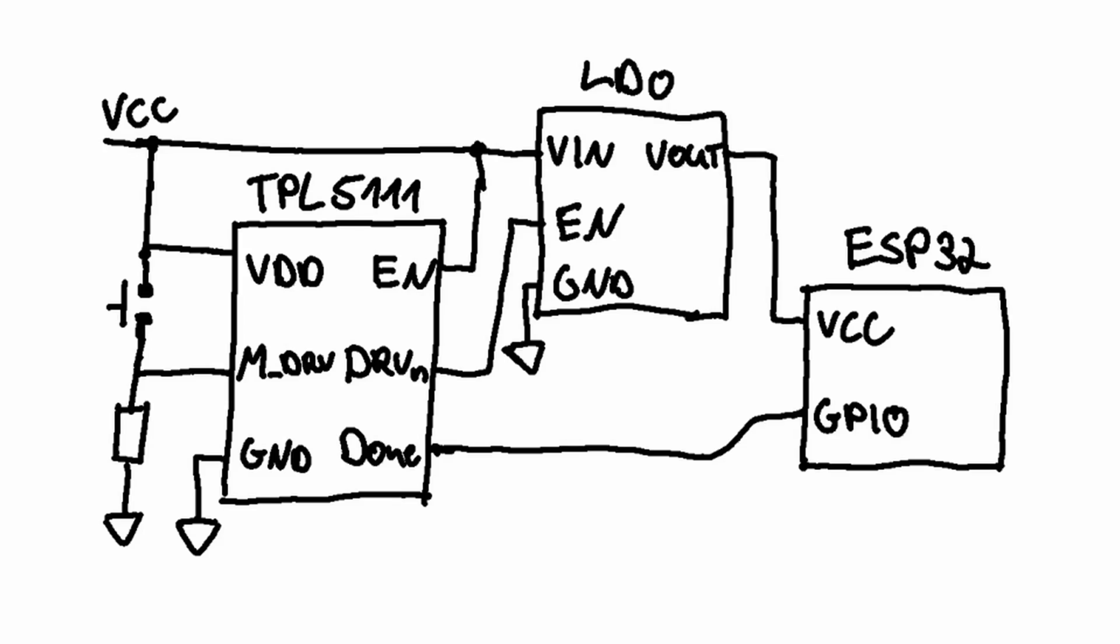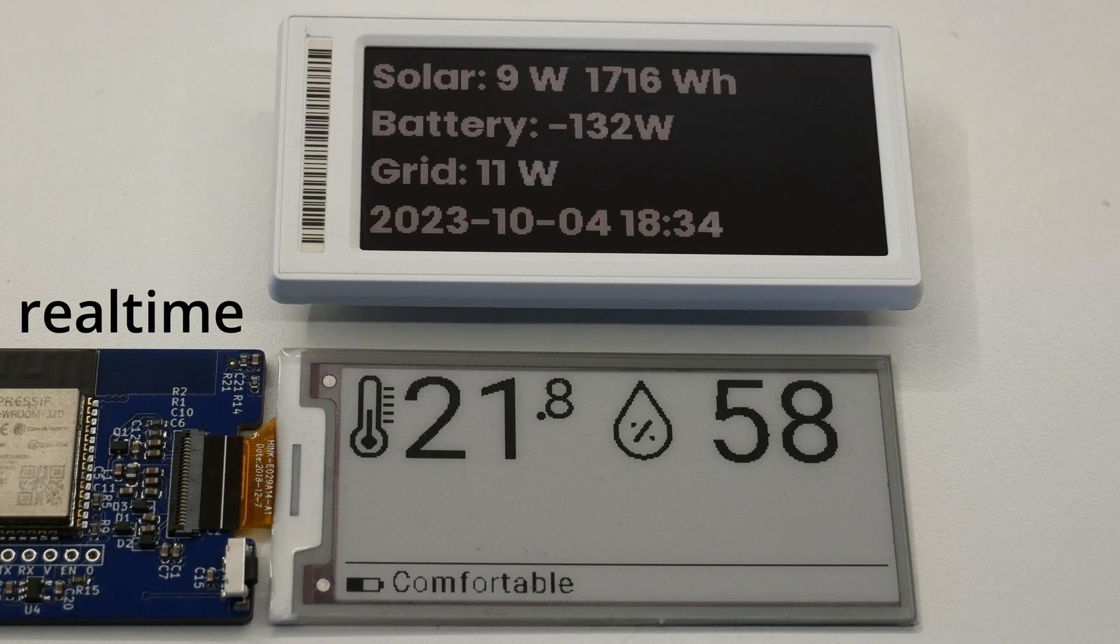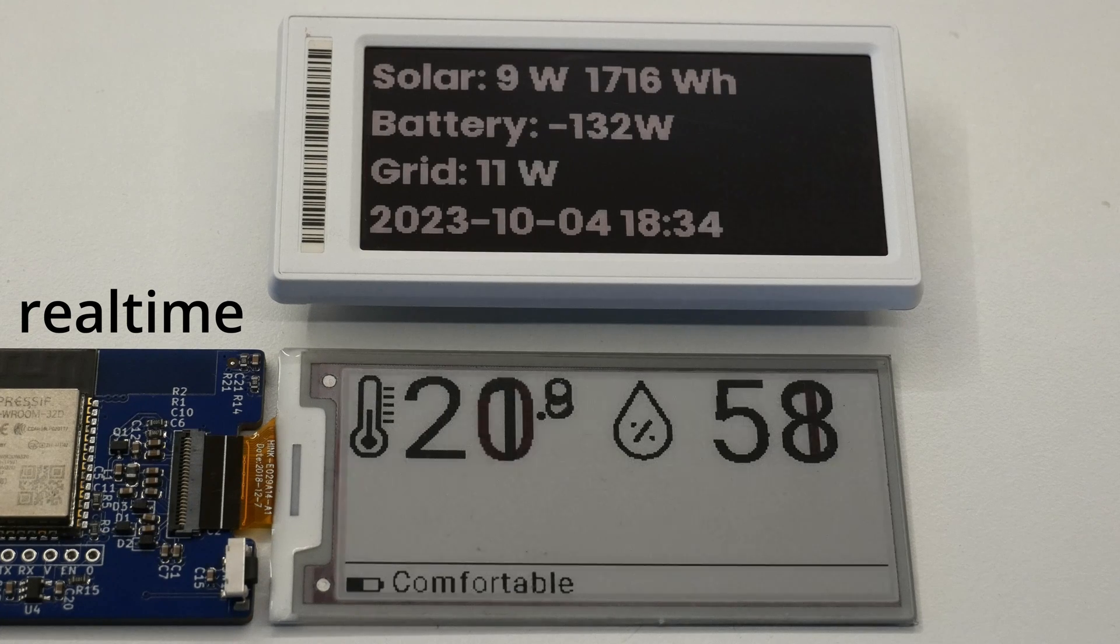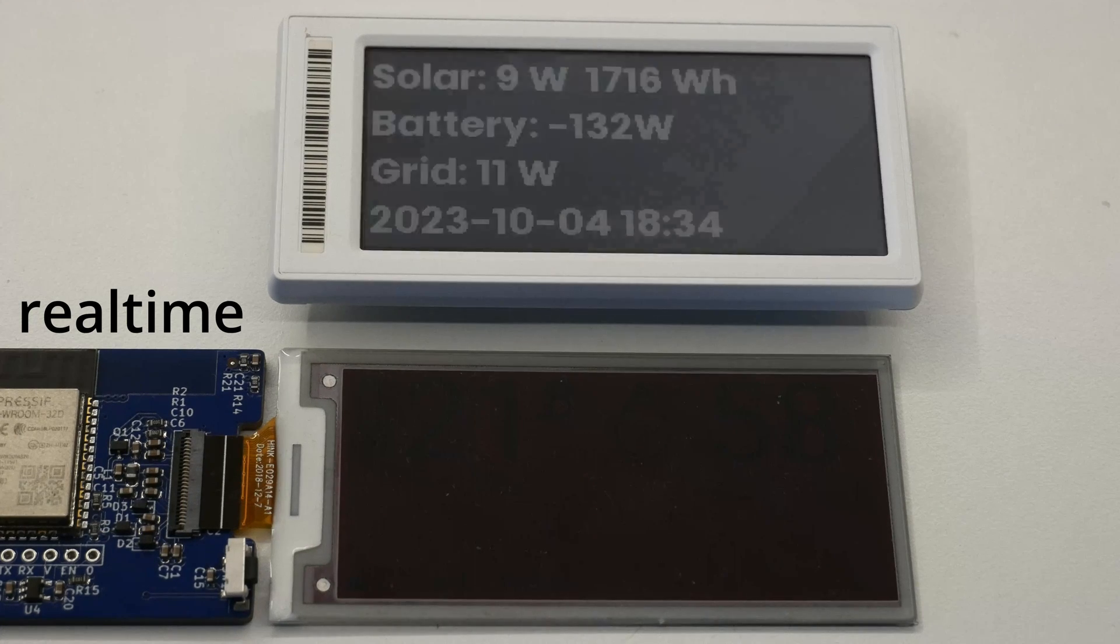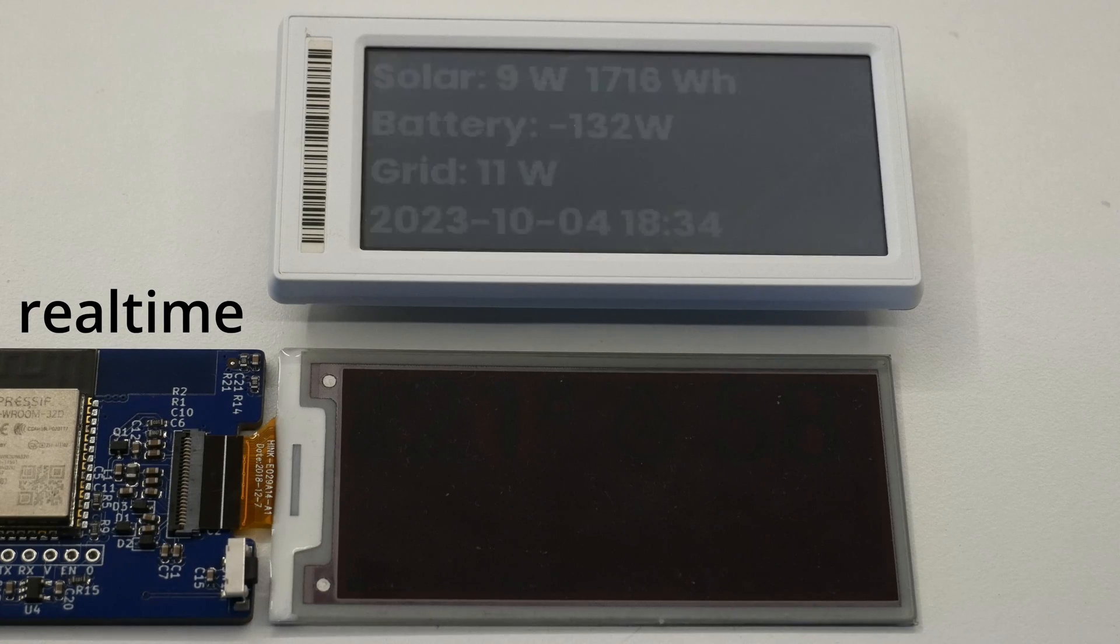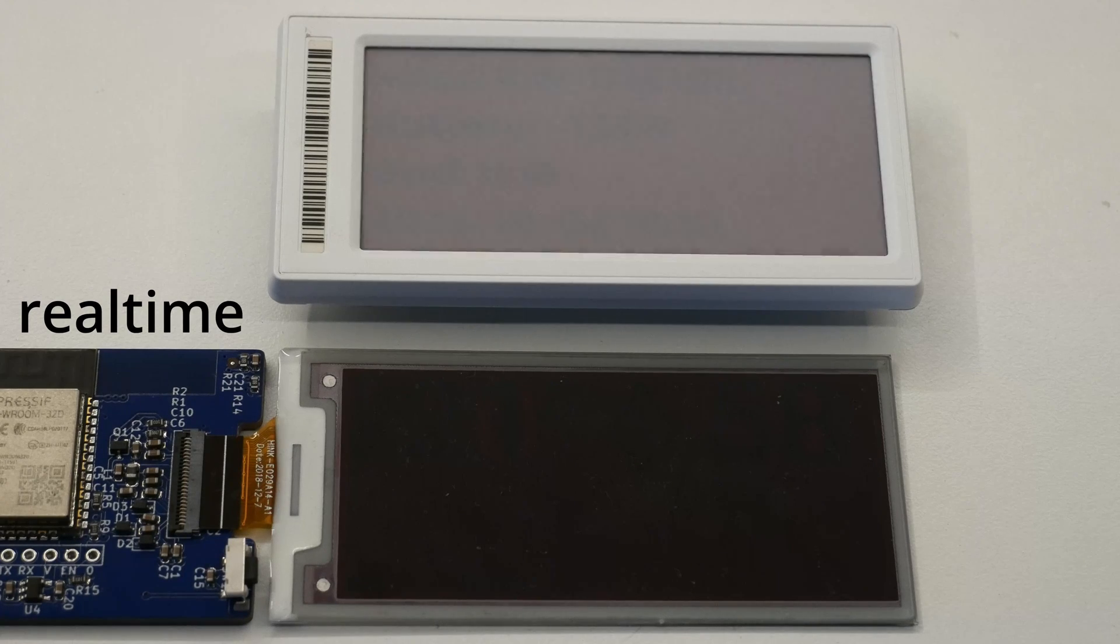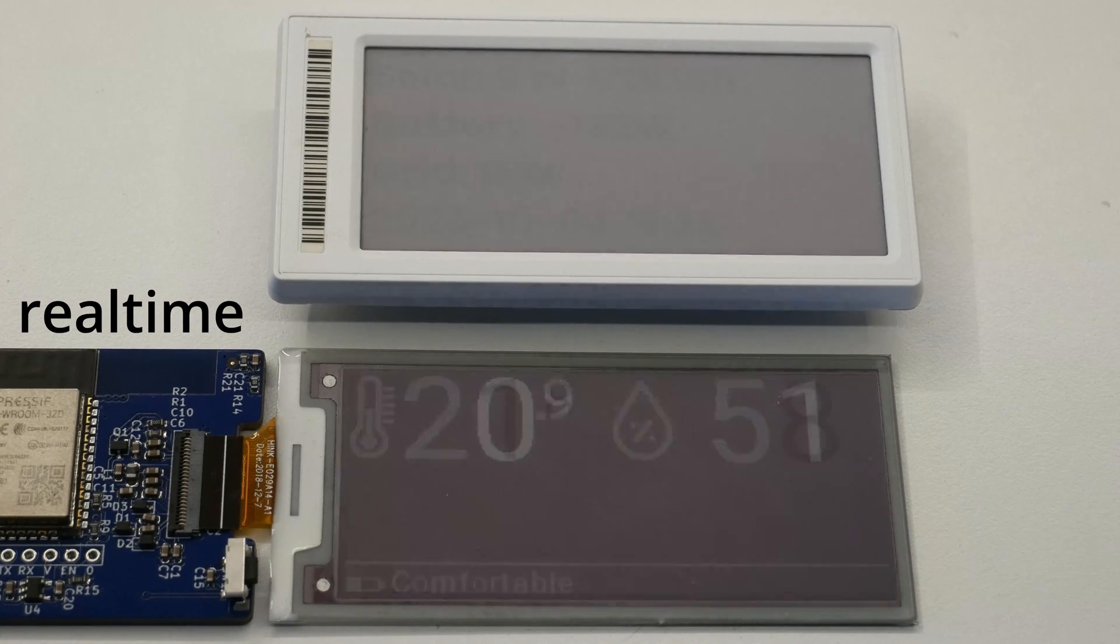If we want to keep the ESP32 VROOM we could also use an external low power timer chip in combination with a power latch to wake up the ESP32. For example the TPL5111 would only use 35 nanoamps. Though lowering the power consumption while the ESP32 is active has a larger impact on runtime.